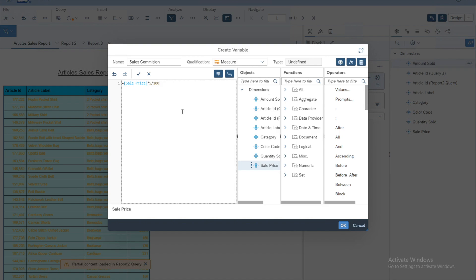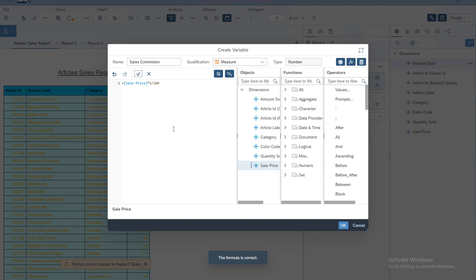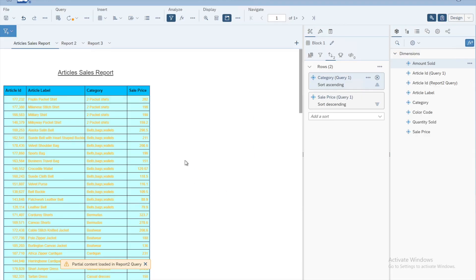To check whether this formula is correct, we click the validate button and we get a message confirming the formula is correct. Then we click OK and we can use that new custom variable in our table.